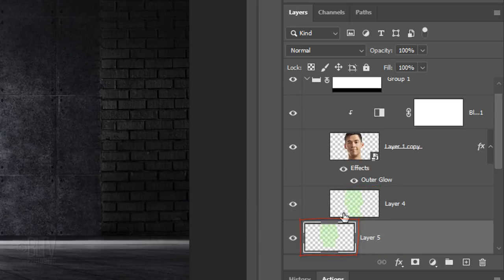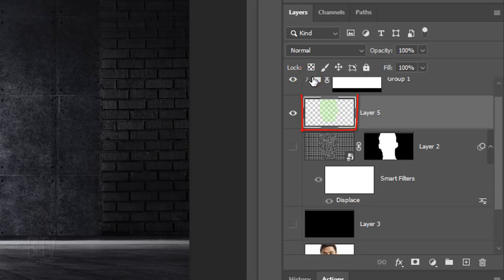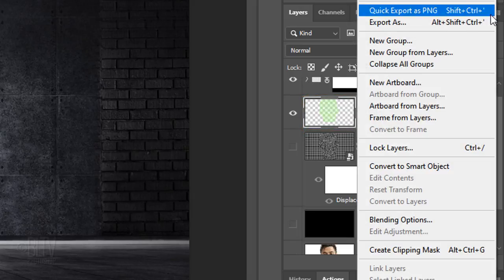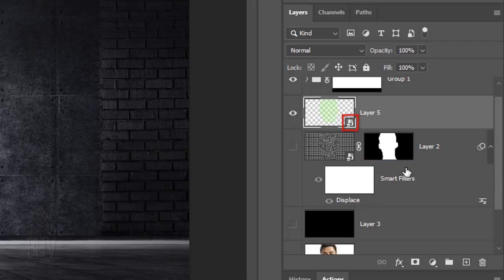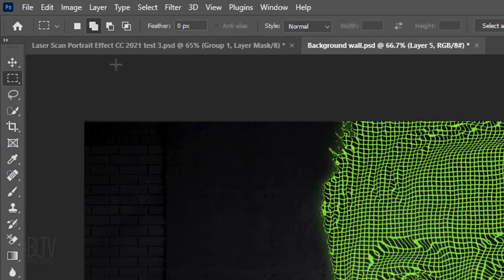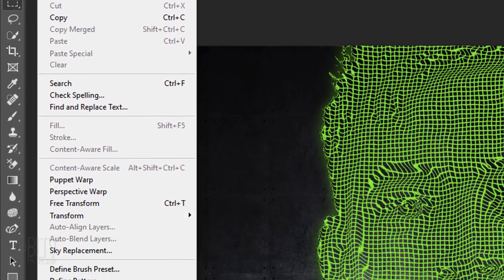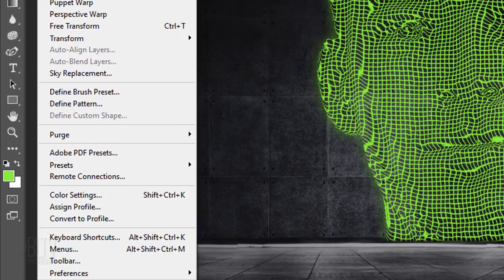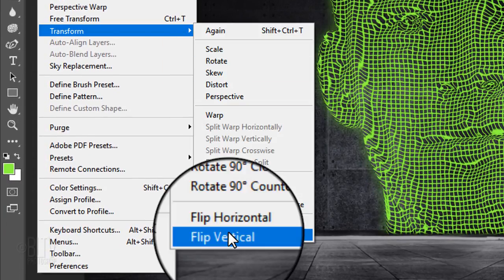We'll use this copy of the green grid as the reflection on the floor. First, let's convert it into a Smart Object so we can modify it non-destructively. Go to Edit, Transform and Flip Vertical.